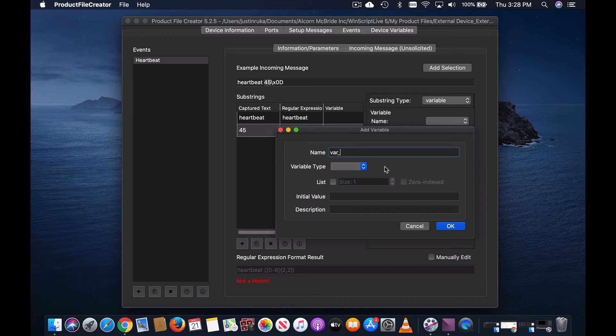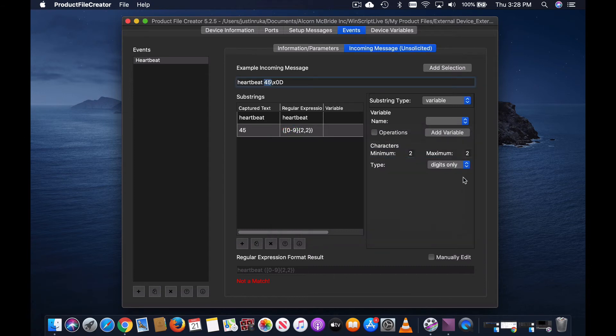Again, this is var underscore heartbeat. The carriage return is also constant.